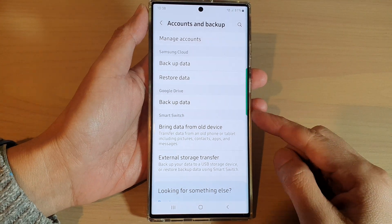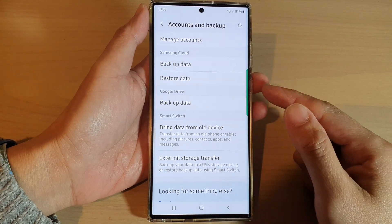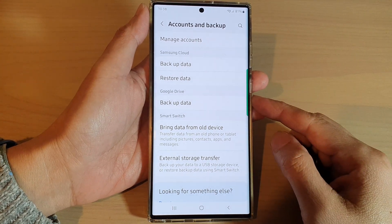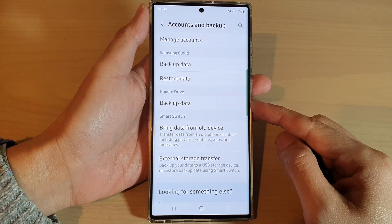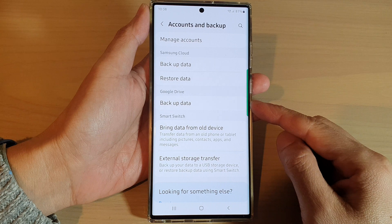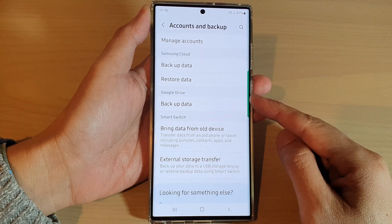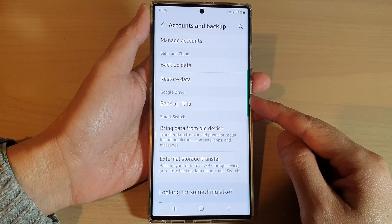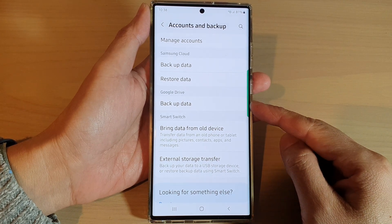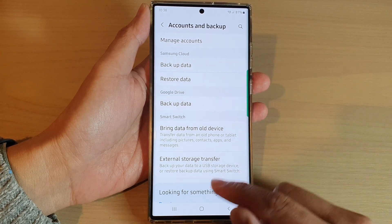In this video we're going to take a look at how you can backup data to Google Drive on a Samsung Galaxy S22 series.